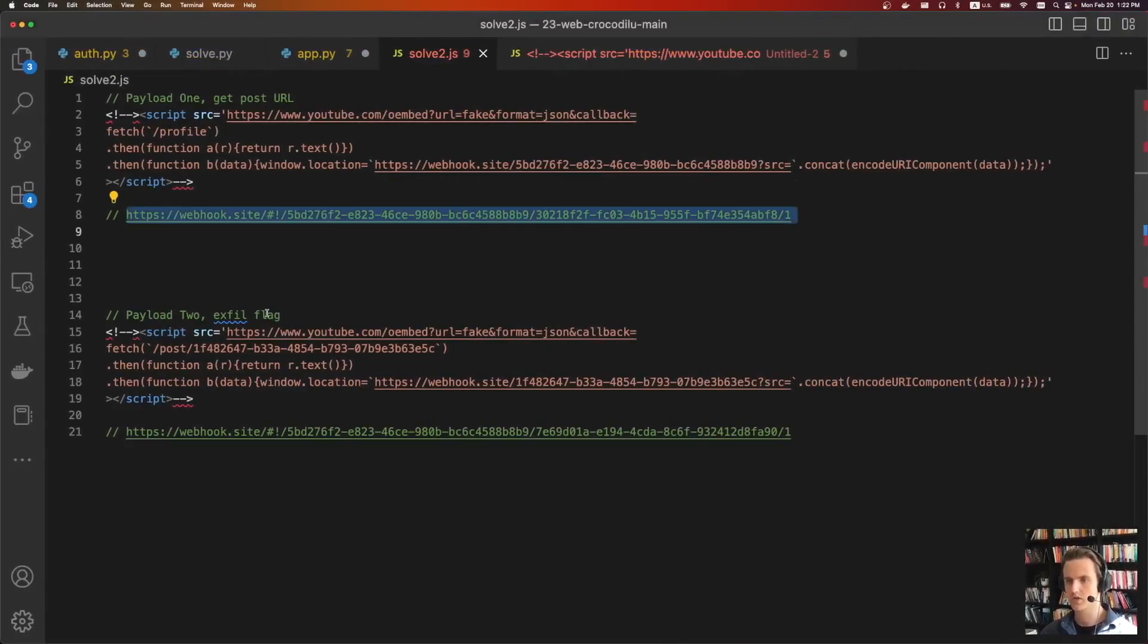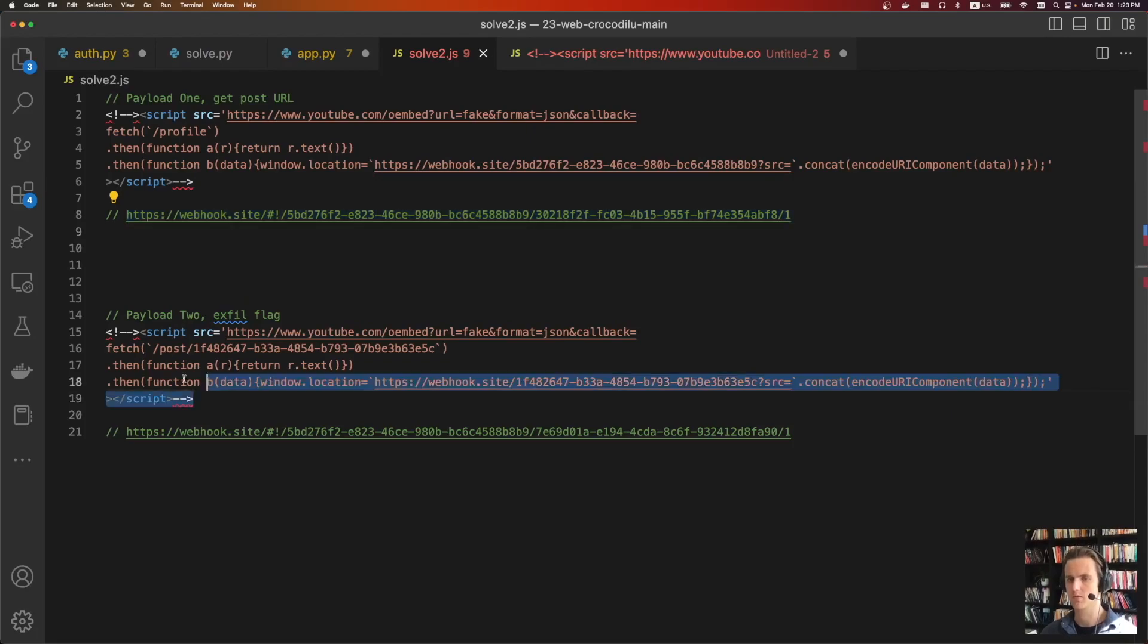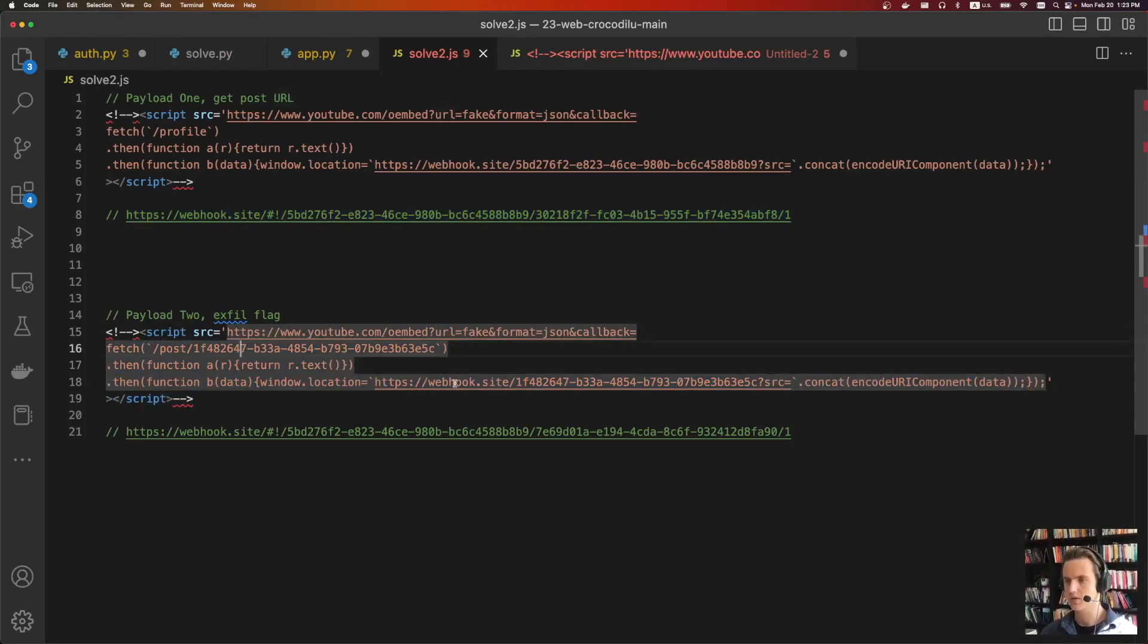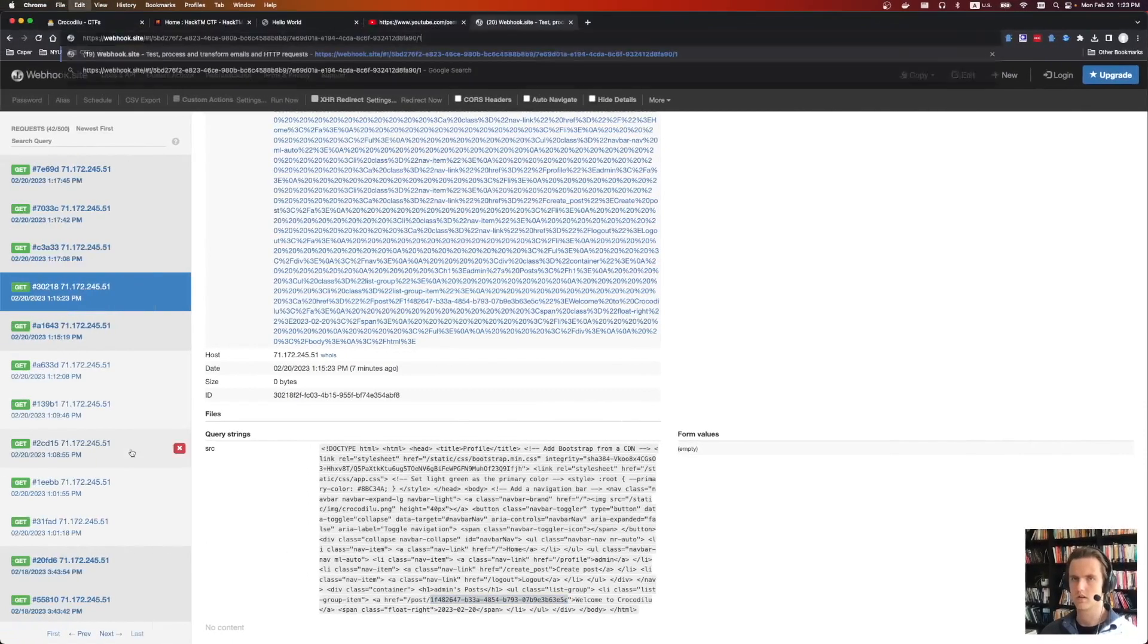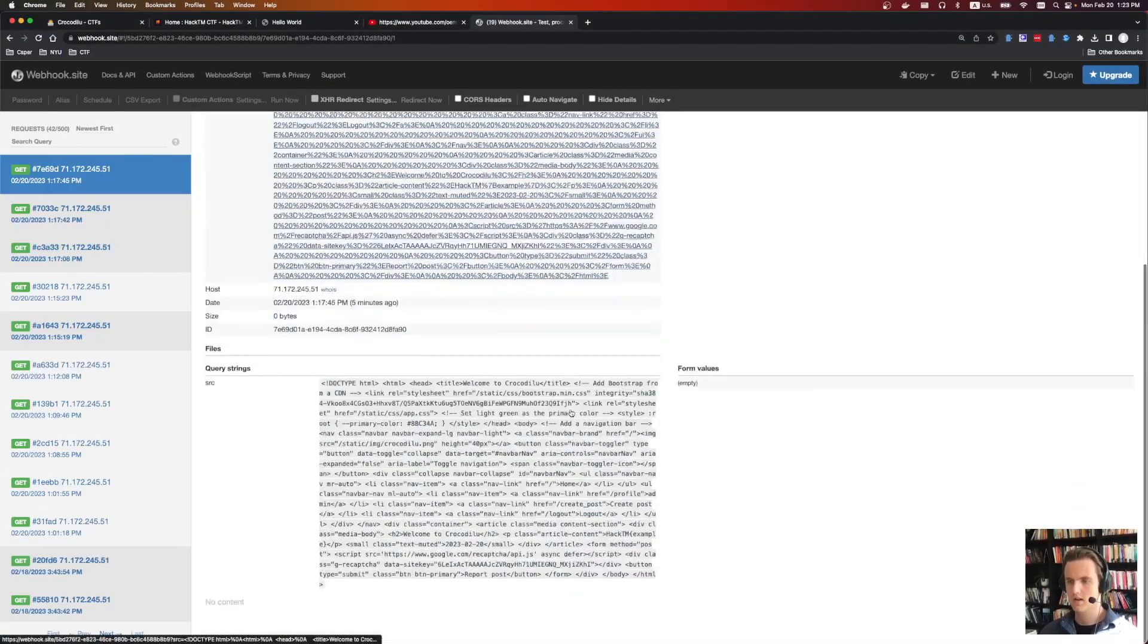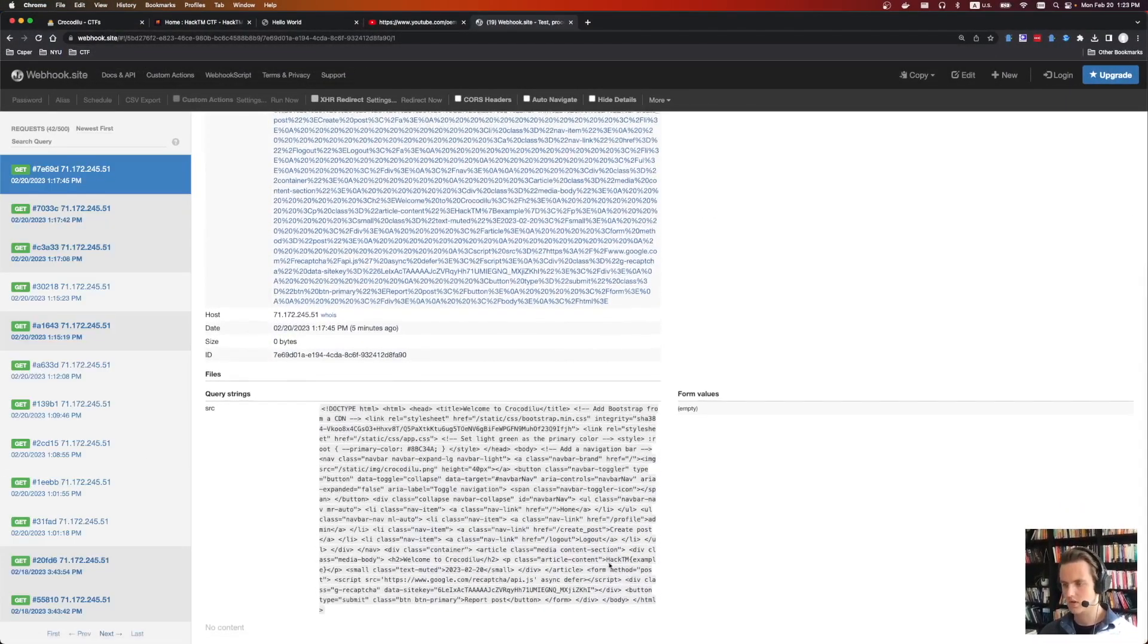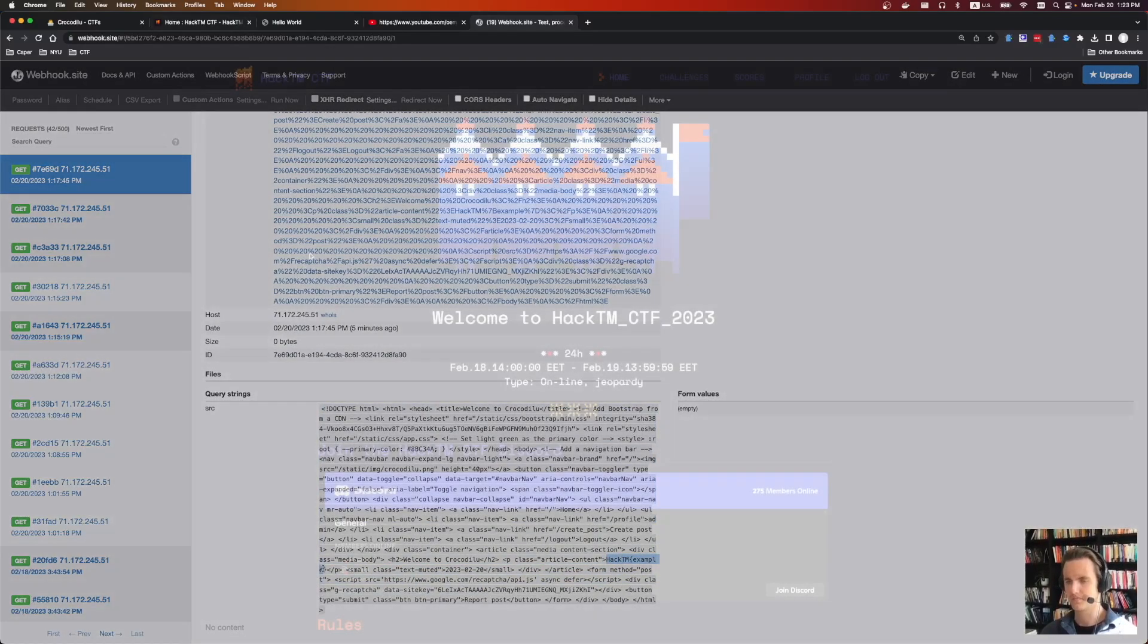And so then we just do the exact same thing again. We just create another post. We embed this XSS. This time it has the post ID. We send it back to the web hook site. And if everything works out, we get the flag here. So hacktm example.